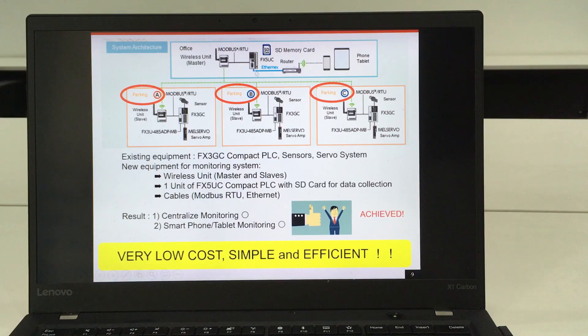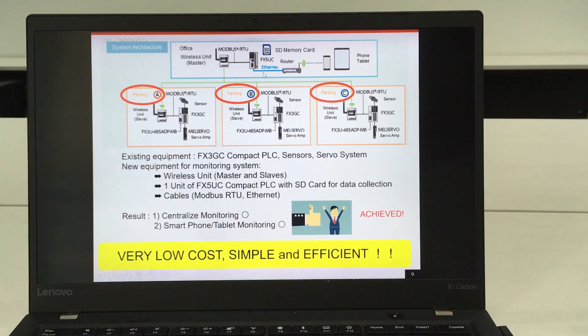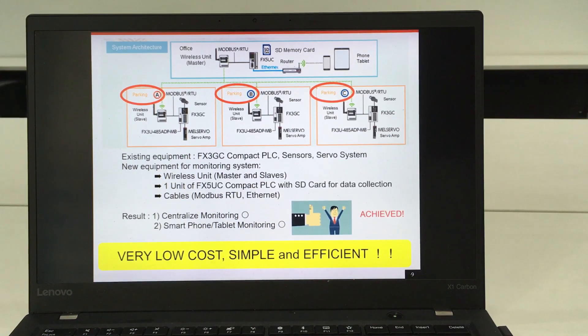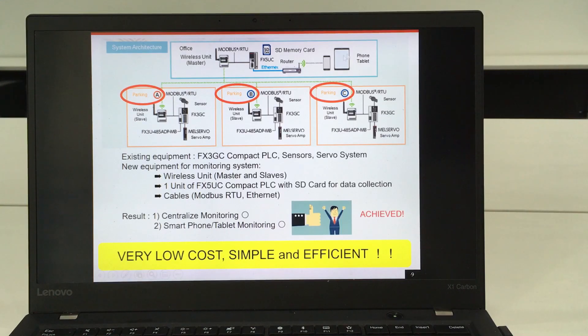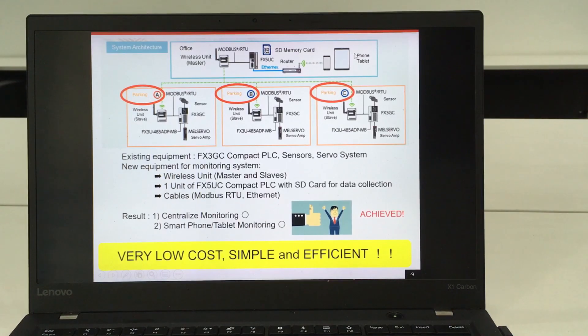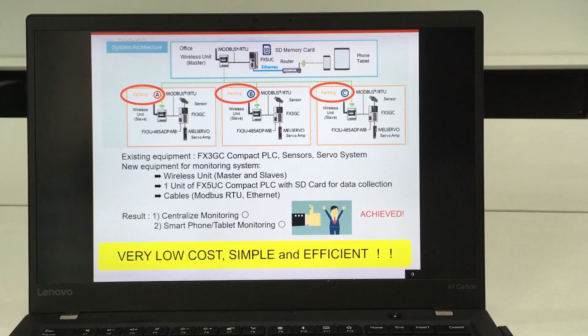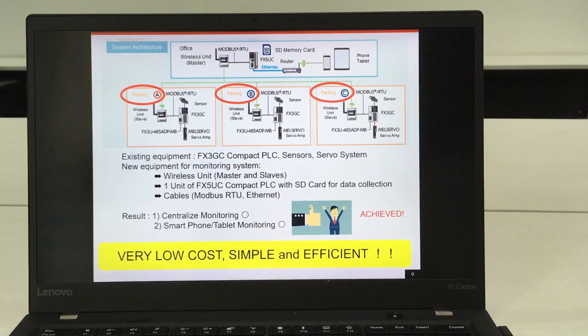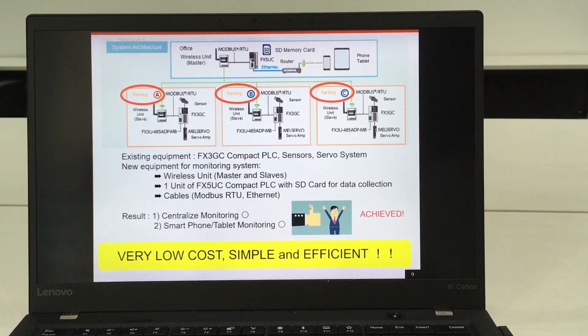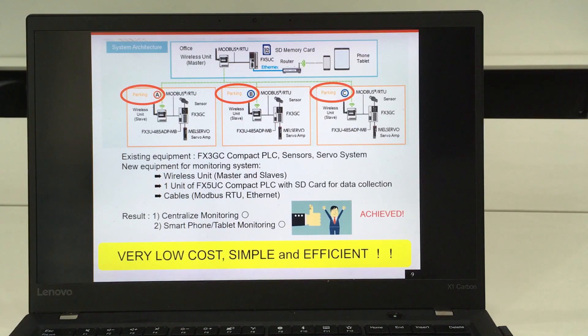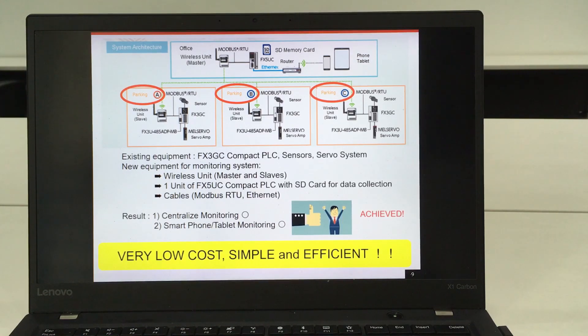The FX5 PLC or IQF PLC will be connected via internet cable to the router, and from this router, tablets and smartphones will be connected to the wireless and do the monitoring. By this, they can do centralized monitoring, and monitoring for smartphone and tablets can also be done.